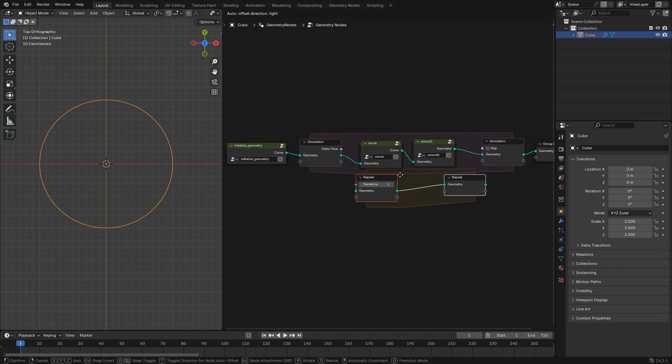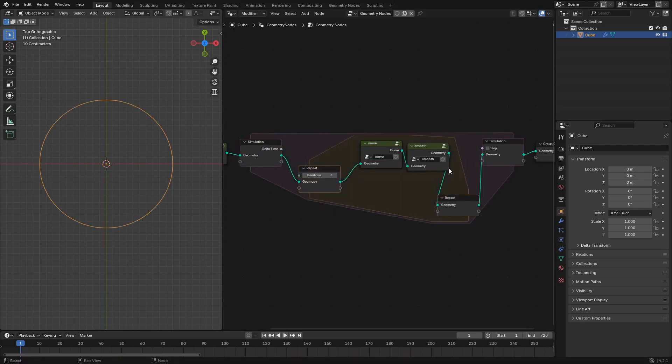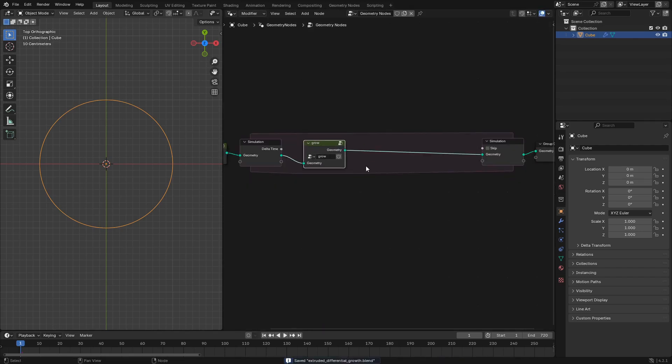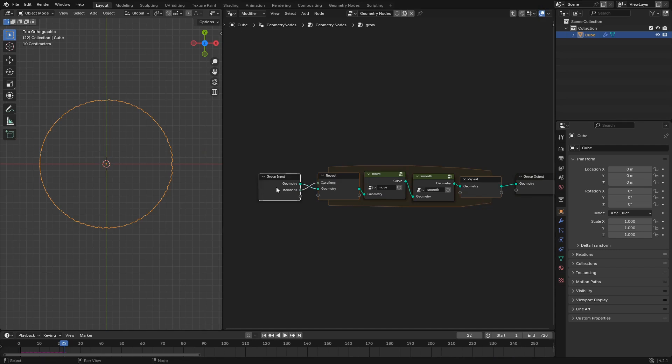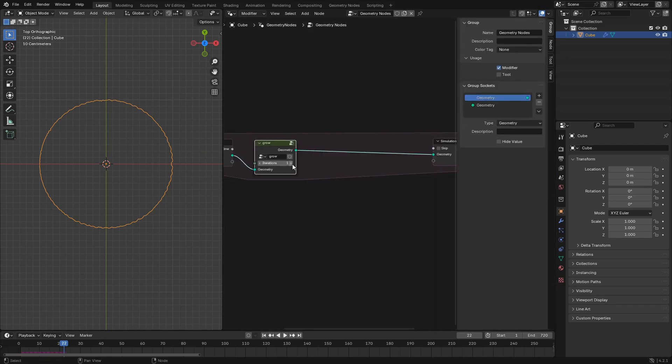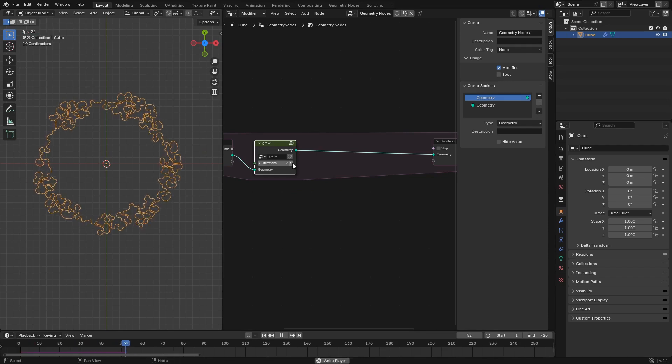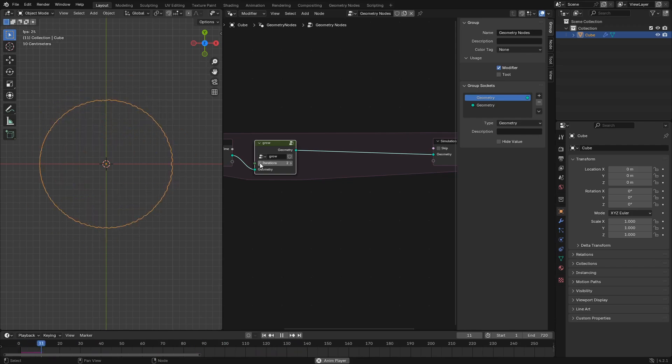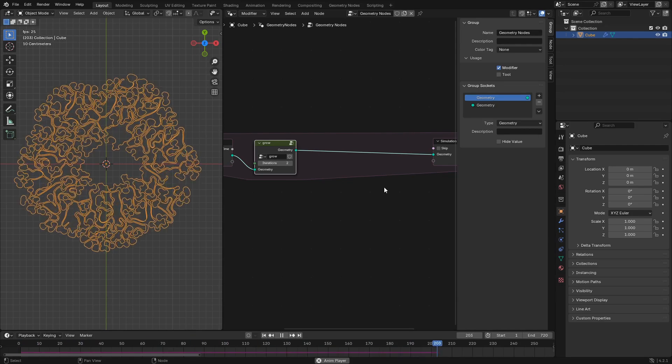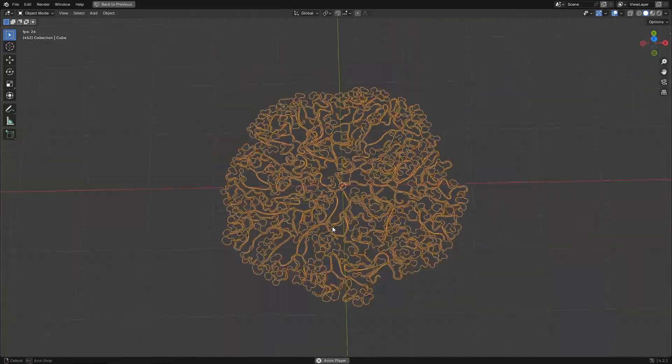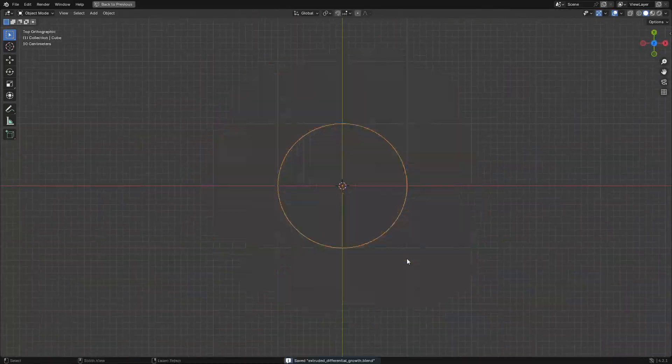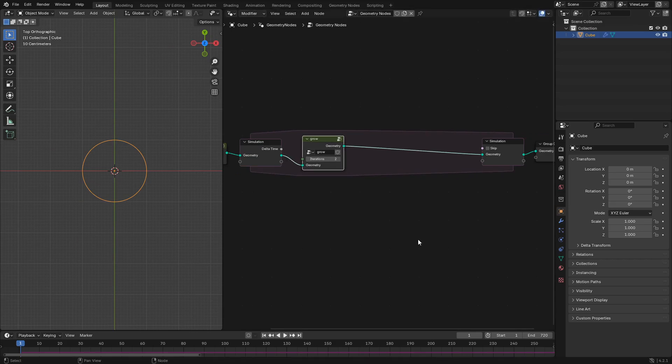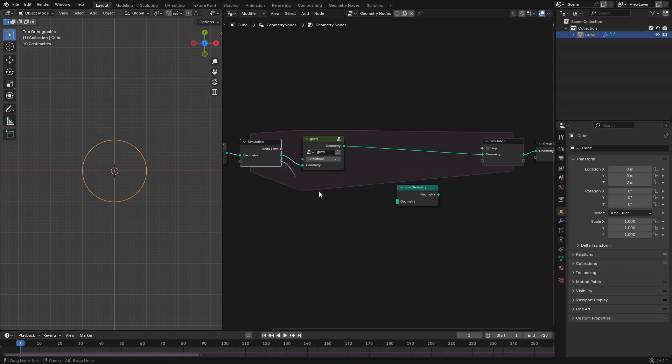Next we'll take the move and smooth node group and wrap those in a repeat zone. We can change the number of iterations in the repeat zone to speed up the simulation. Next we'll wrap that whole repeat zone in a grow node group and then we'll add the iterations as an input to that node group and then set that to three. Now you can see that our simulation moves a little bit faster so you can see all these tendrils and growths coming out and you create these little paths and lines.